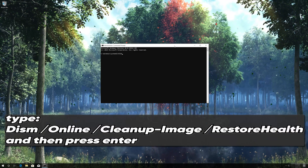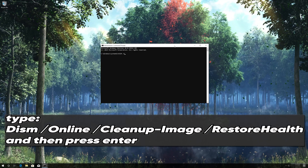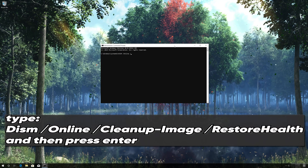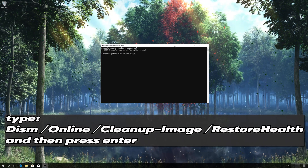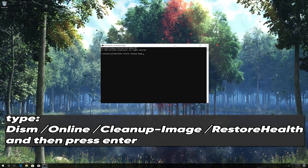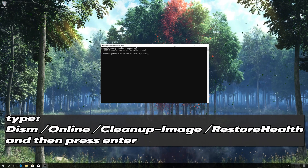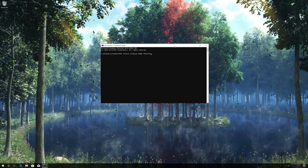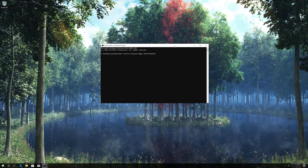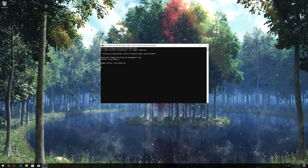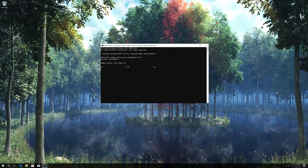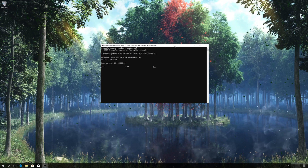Type the following command and then press Enter. Type the following command and then press Enter. Now Restart. Wait for Windows to be repaired.